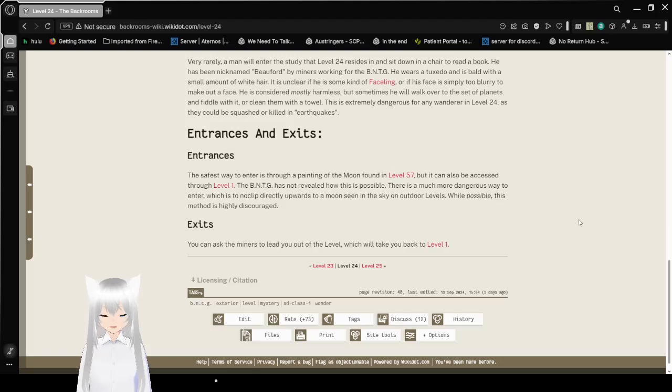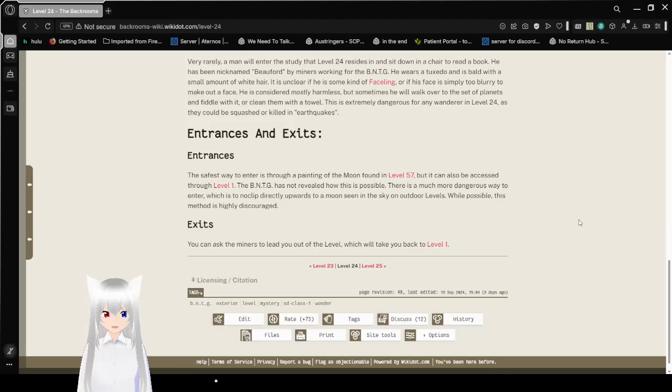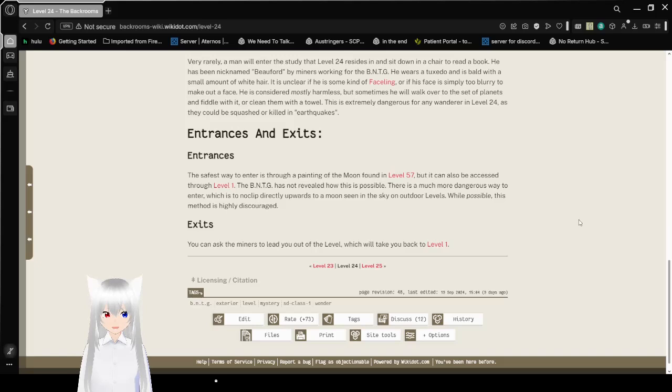Entrances and Exits. The safest way to enter is through a painting of the moon found in level 57, but it can also be accessed through level 1. The BNTG has not revealed how this is possible. There is another way to enter, which is to noclip directly upwards to a moon seen in the sky on outdoor levels. While possible, this method is highly discouraged.